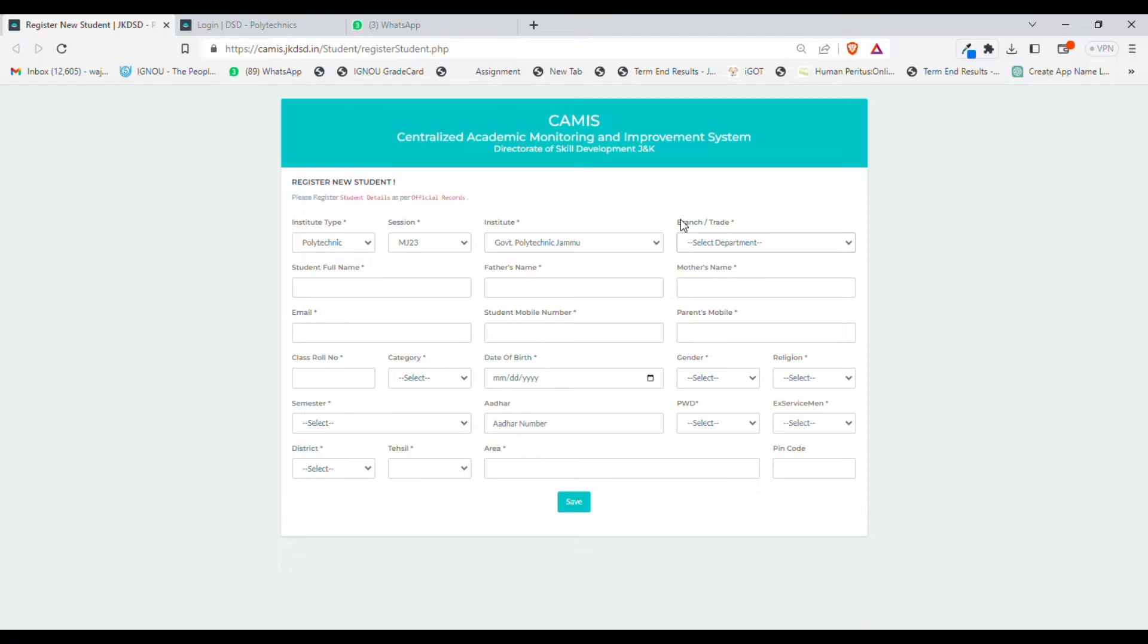You need to put your district, tehsil, area, and pin code. Once you click on save option, your details will be sent to your respective HOD, and after verification you will get your username and password on your email ID.